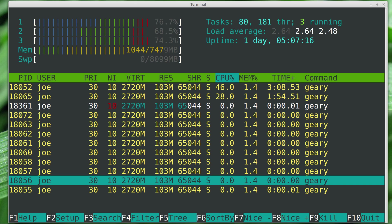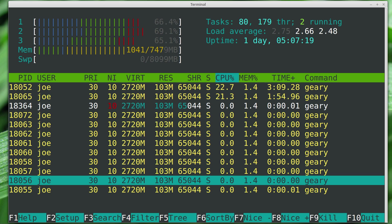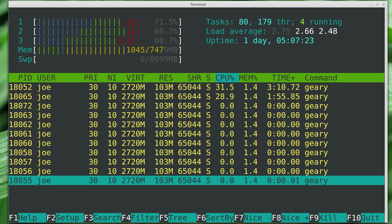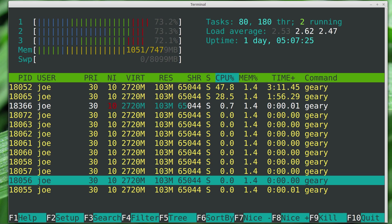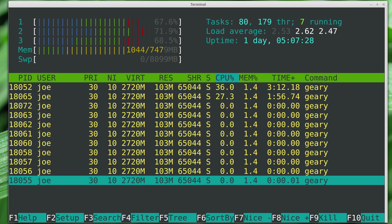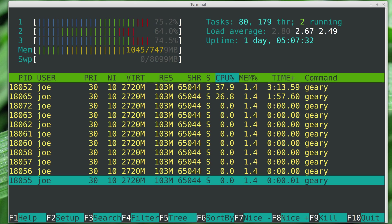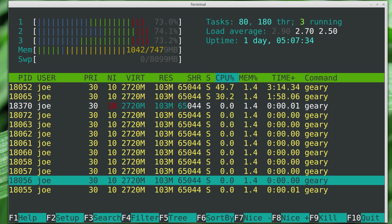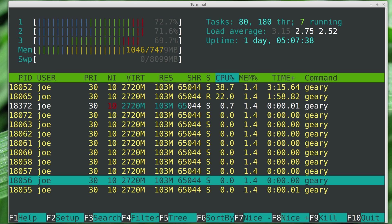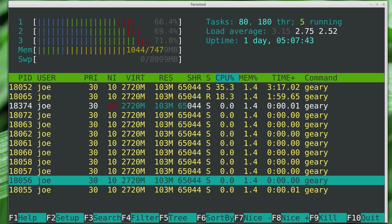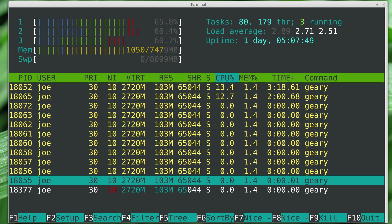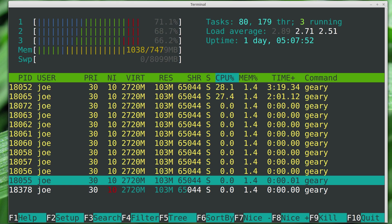Priorities can be set from minus 20, which is basically like real time and sucking up all of the resources of the processor, to plus 20, which means it's barely running in the background. As a standard user without root privileges, we can only make our program nicer, which actually increases the number. It's a little weird. Zero would be the standard priority for everything we run, and the root user can actually increase the priority.